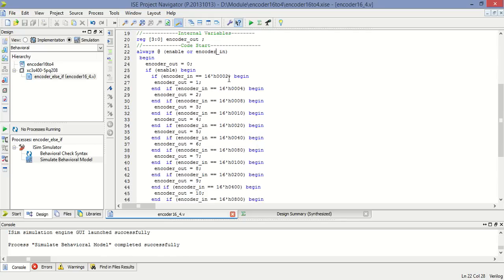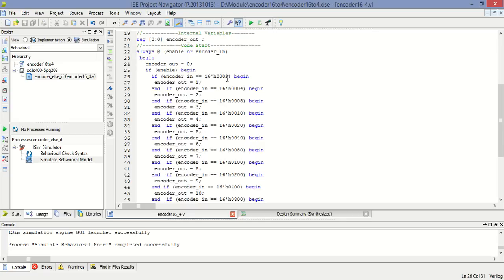Now in this programming, if enable is there then this statement will execute. In that, again if input is 0002 hex then output is 1.